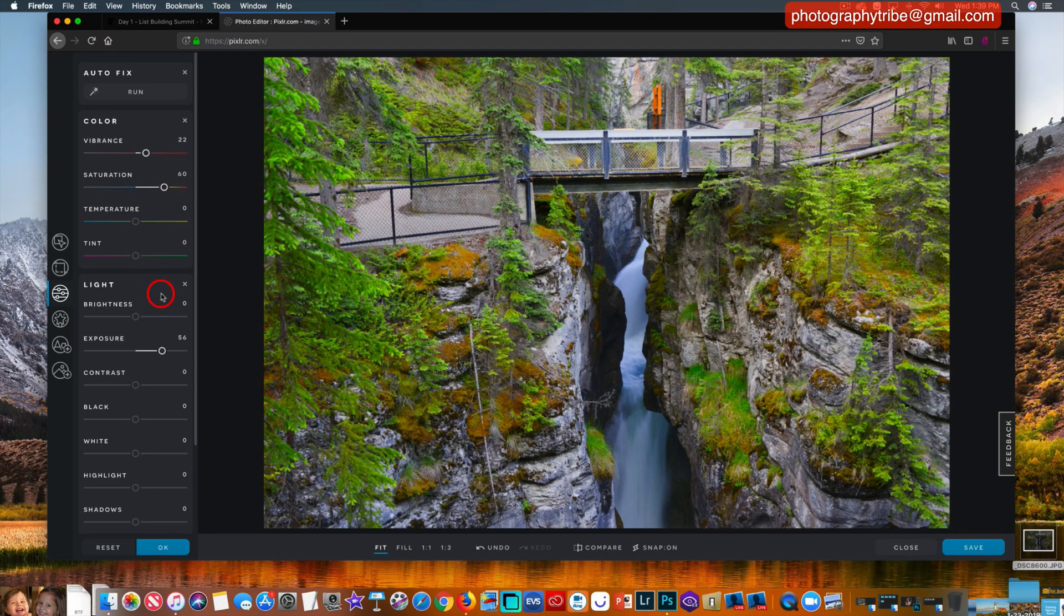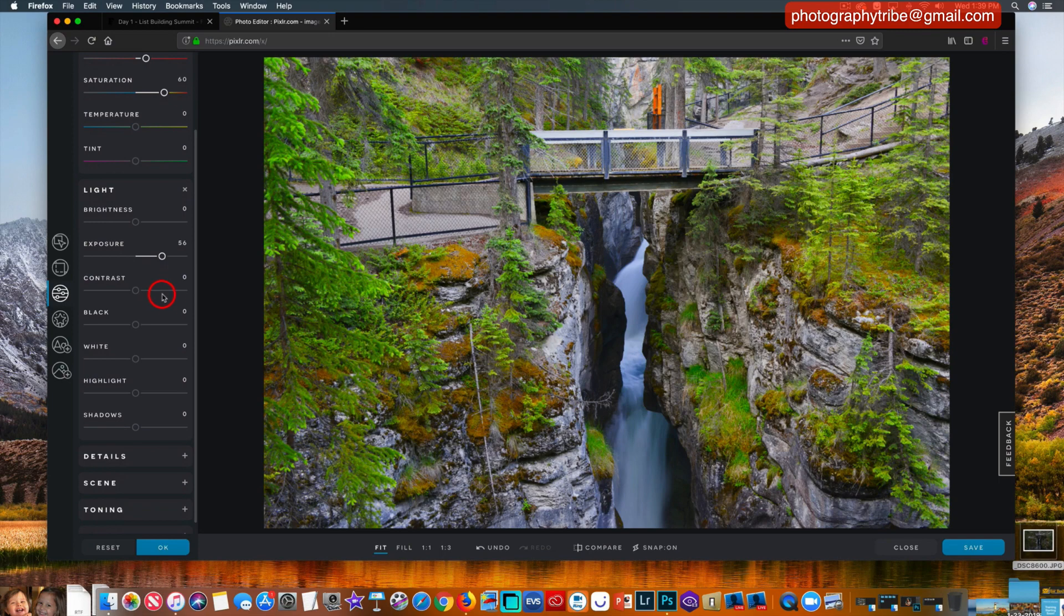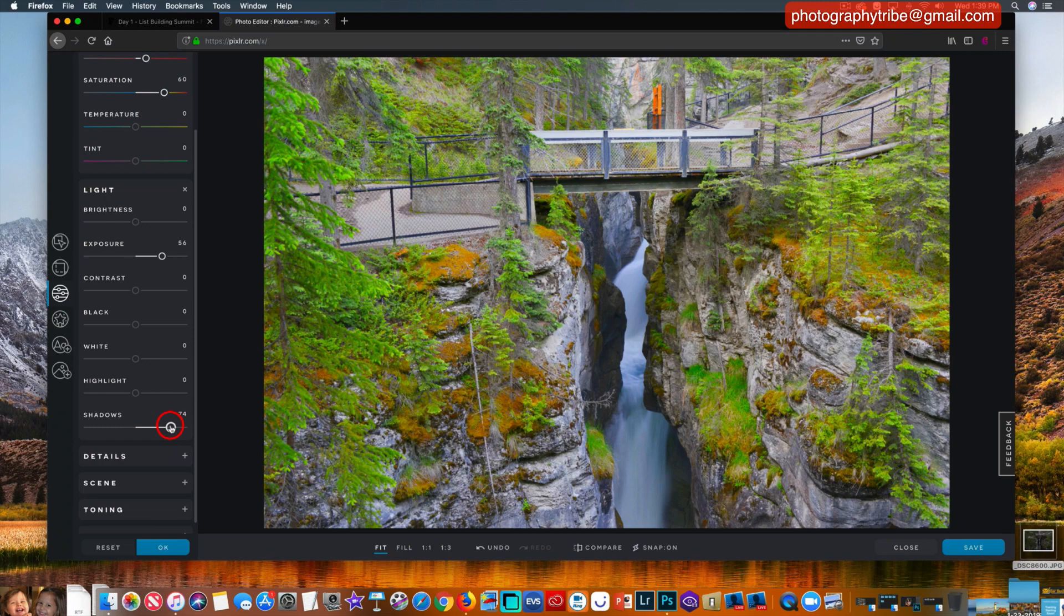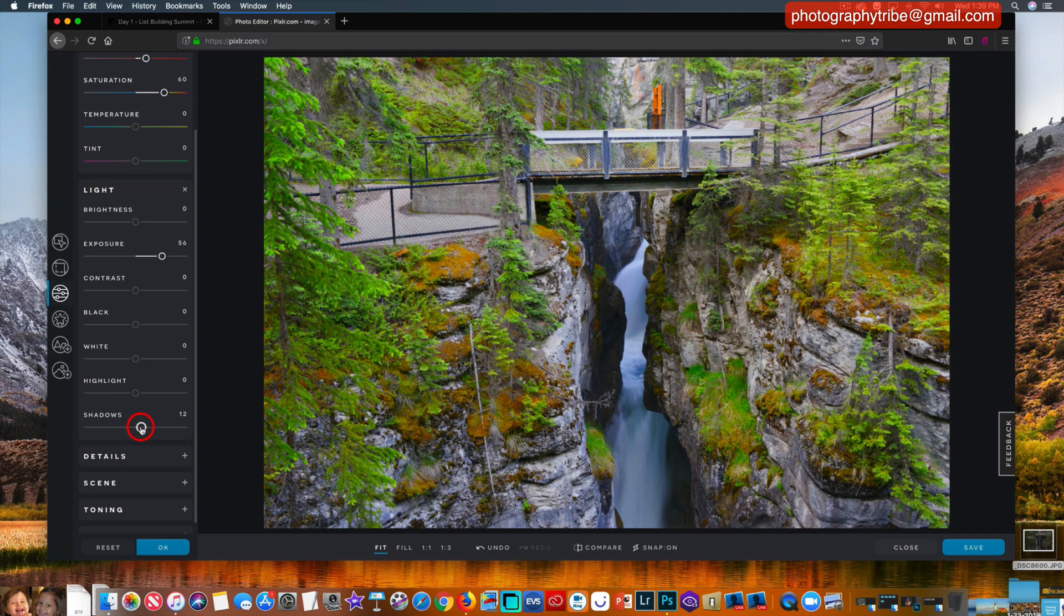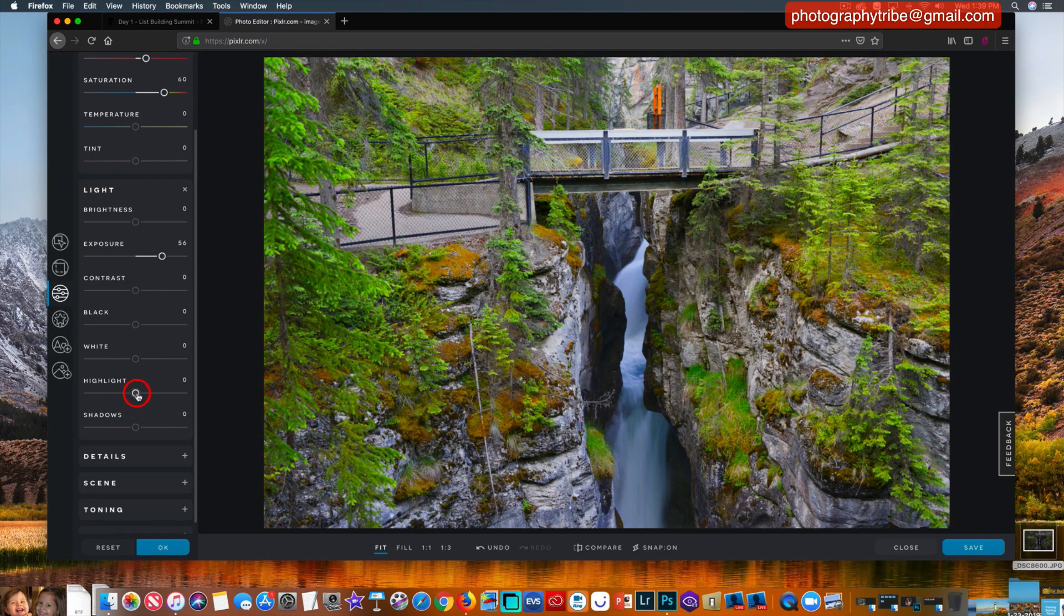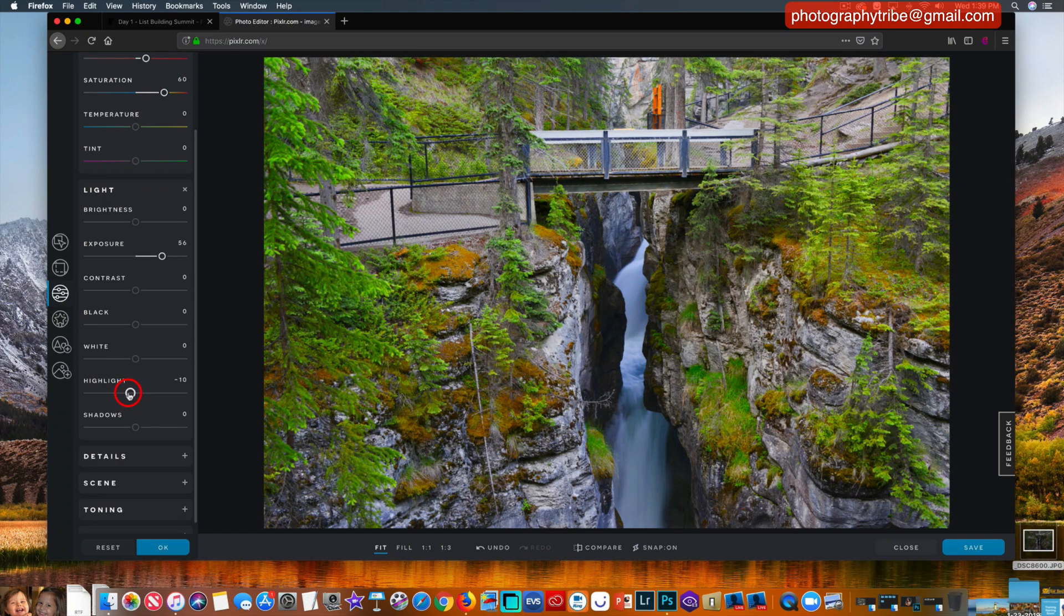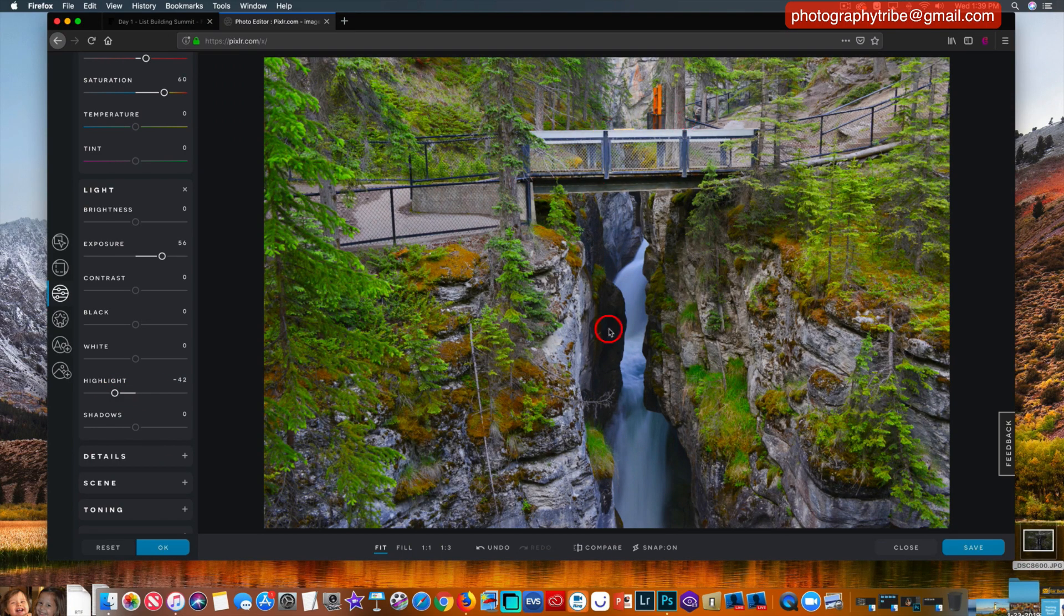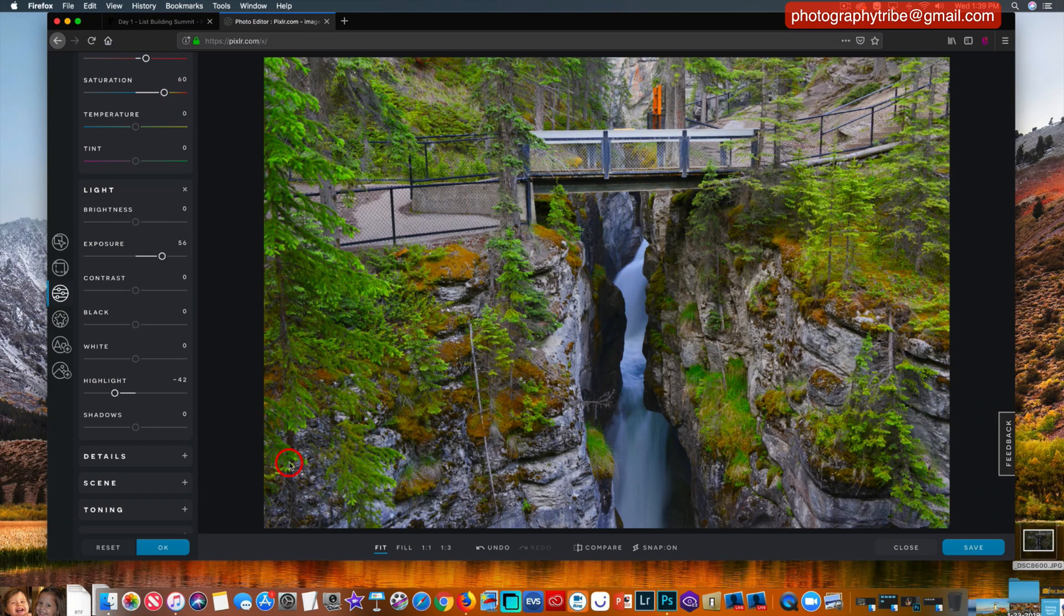Now down here we have highlights and shadows. The shadows aren't too bad, but if you slide here you can see the shadows pick up. I'm going to keep that right at zero where it was, and I might bring the highlights down a little bit so you can see that it kind of darkens up here on the rail and into the water and things like that.